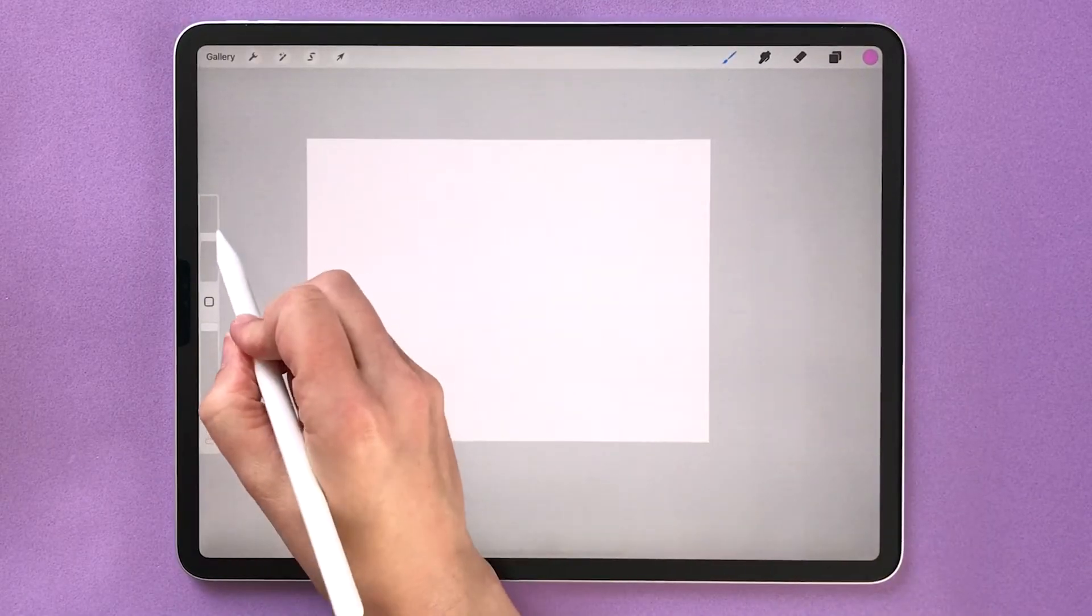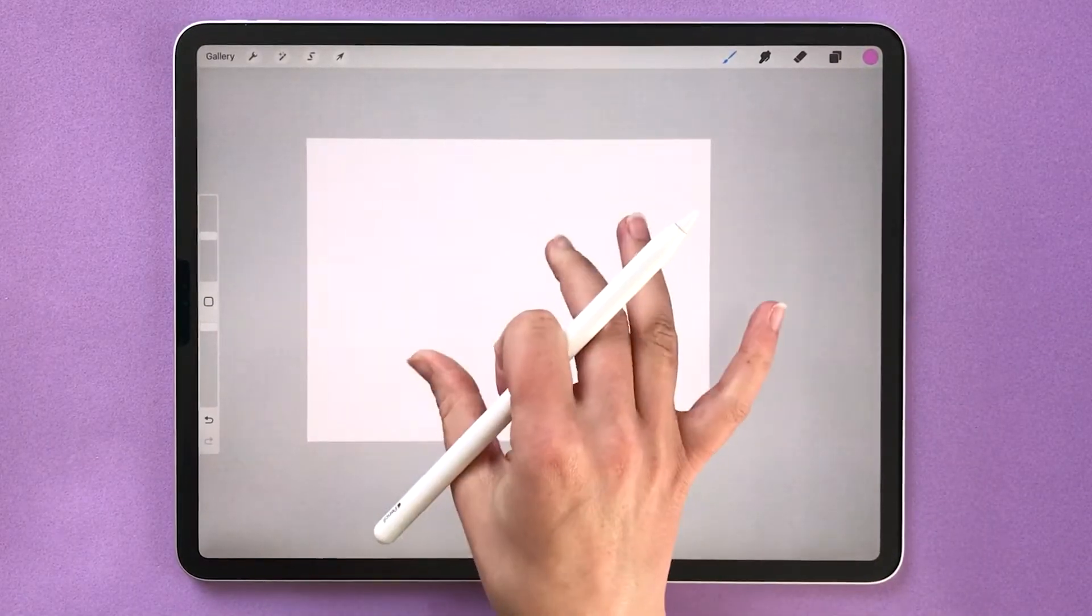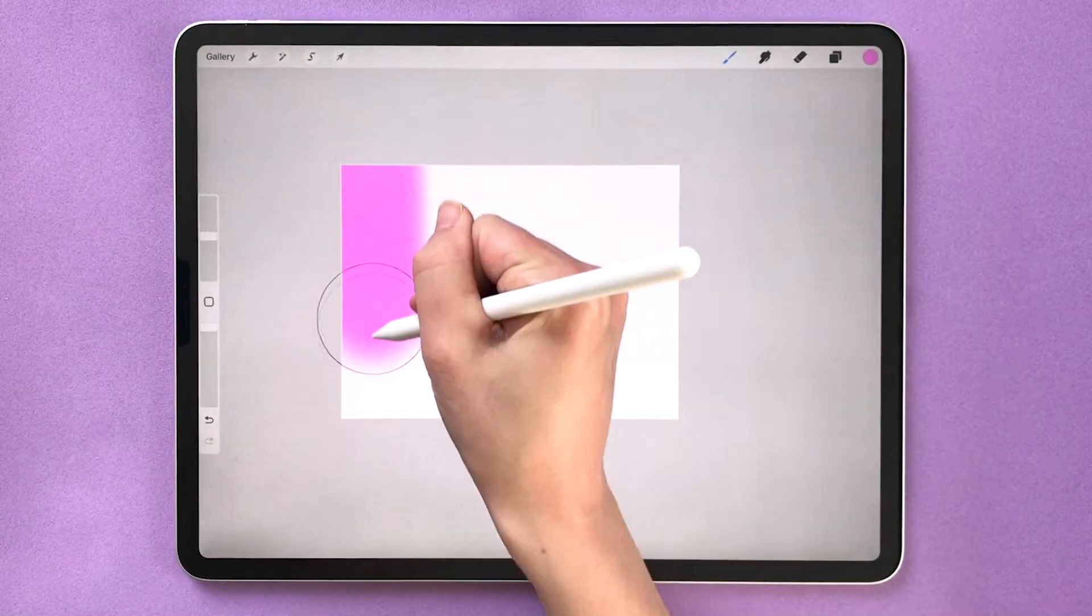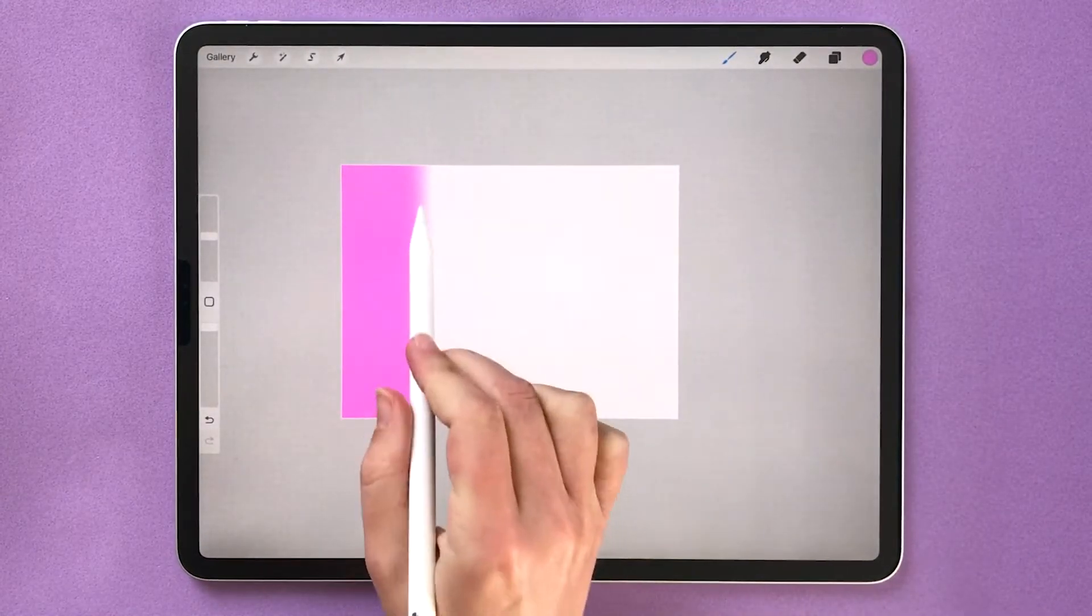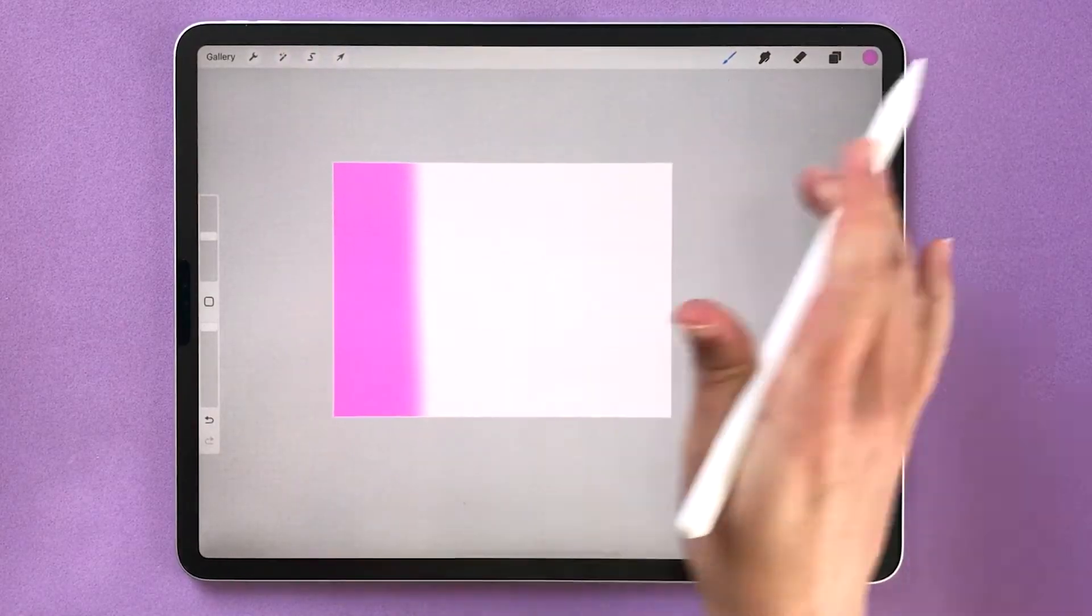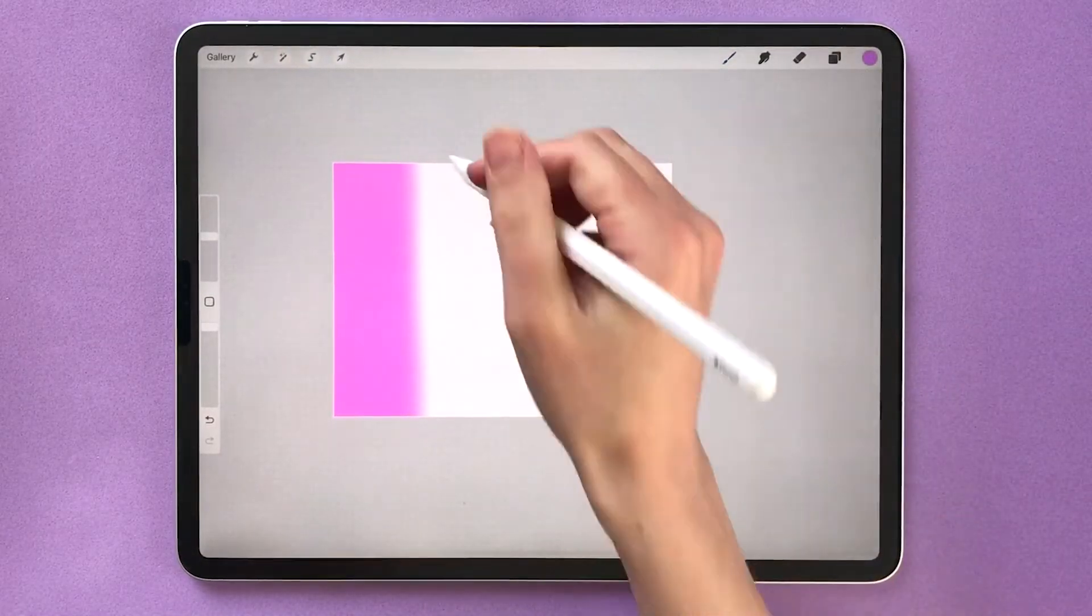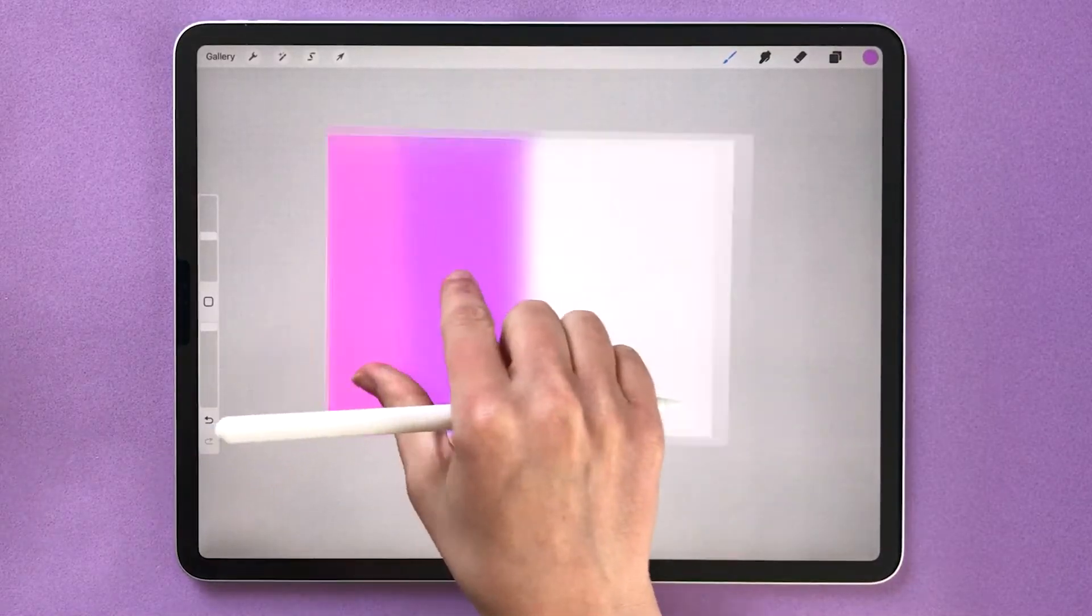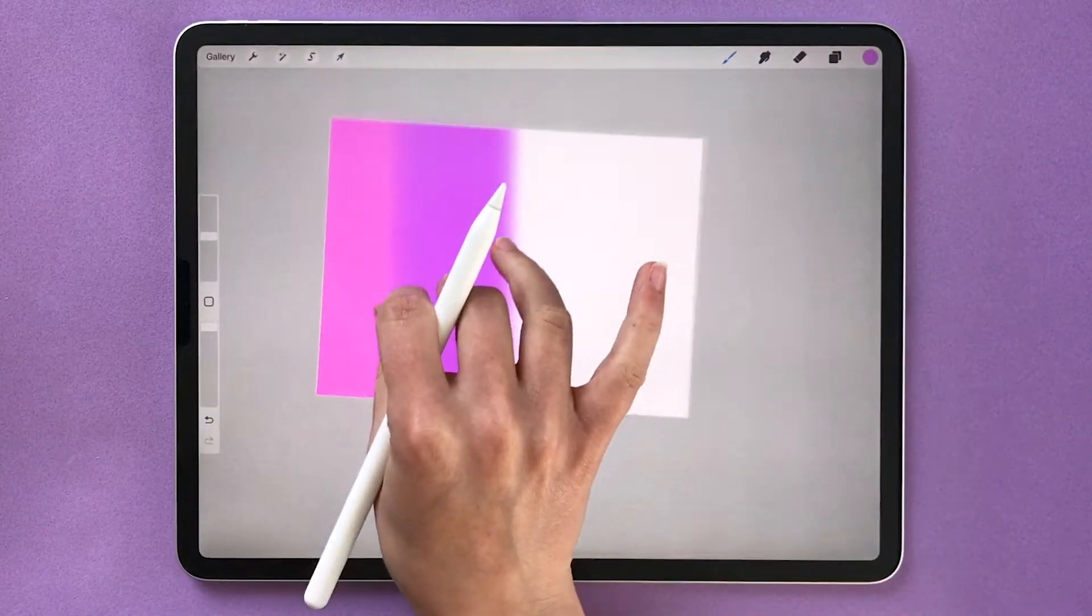So with my brush selected, my size is around 25%. I'm going to do the same thing I did before and draw some vertical stripes, but you can see the edge of this stripe is soft. It's not hard like it was before, so as I do my next stripe next to it the colors are gonna start to blend naturally.